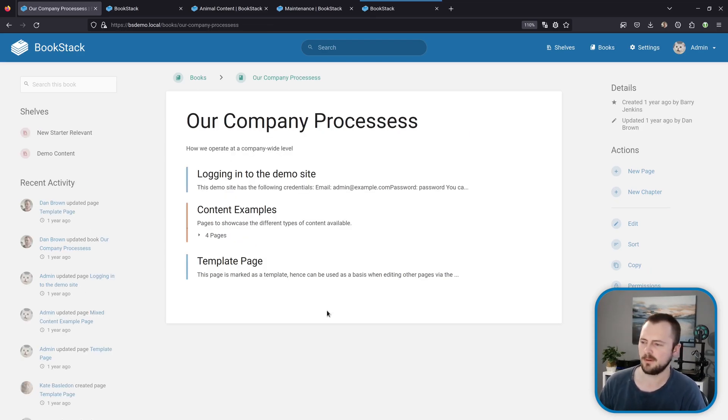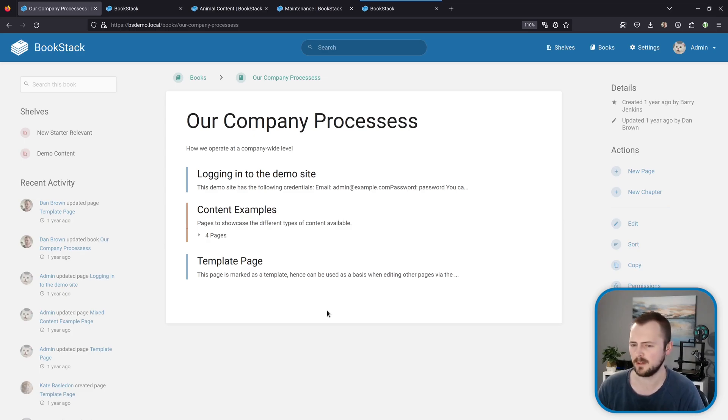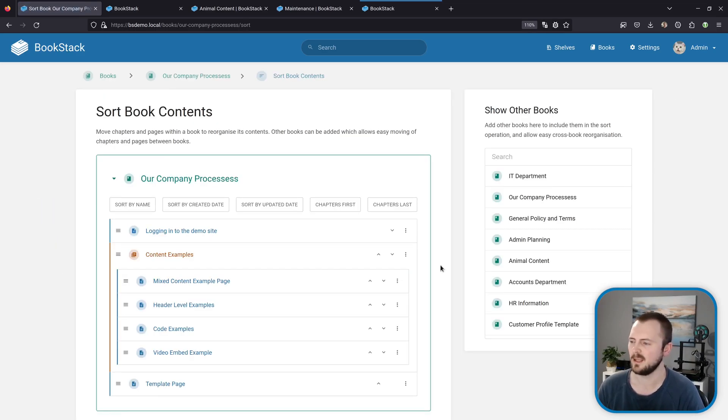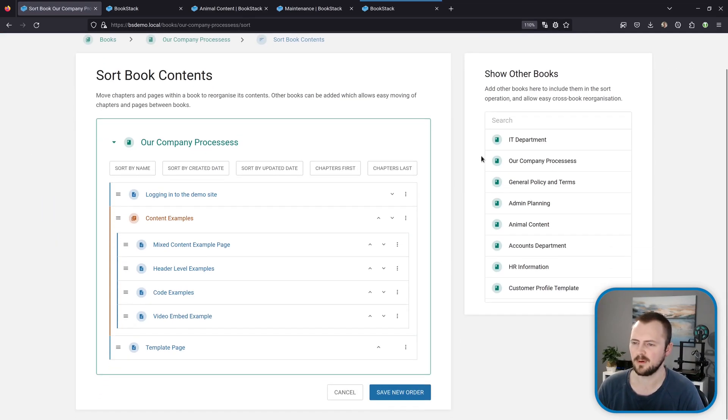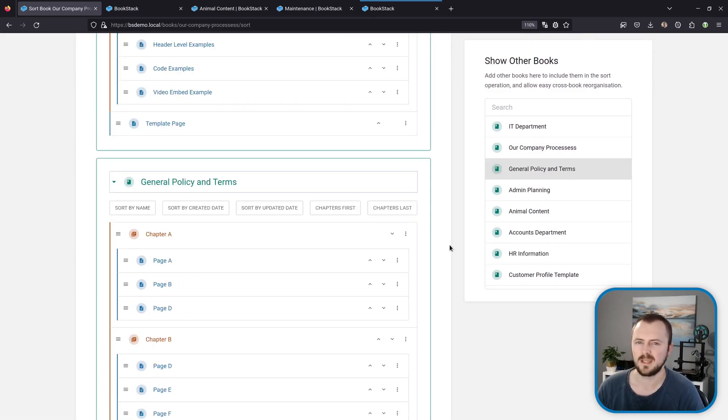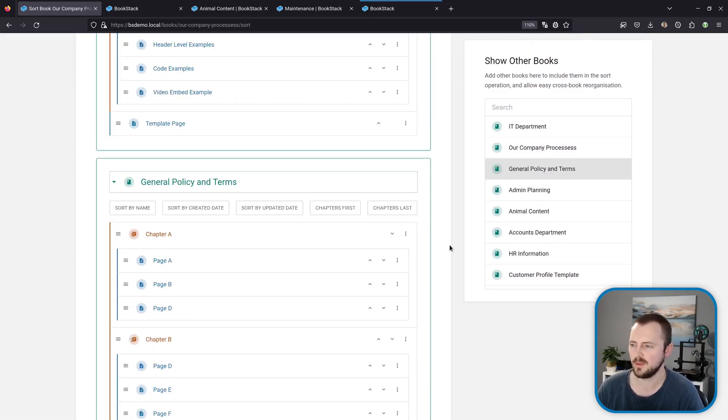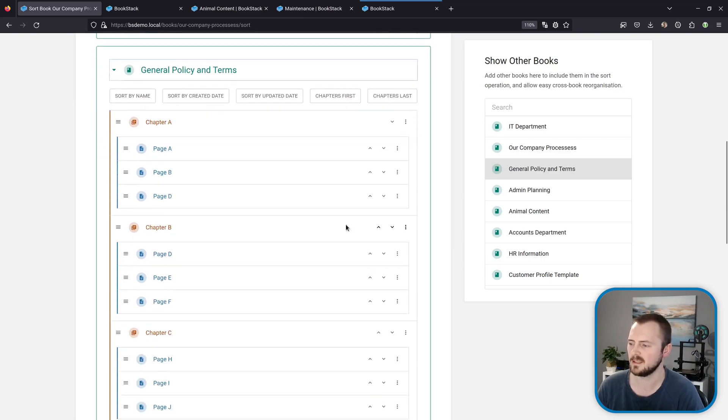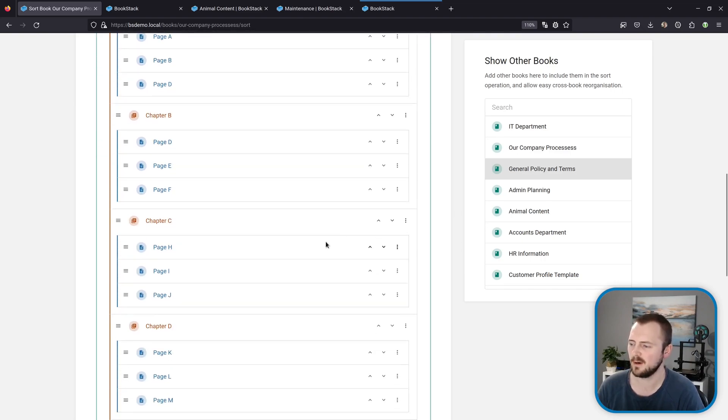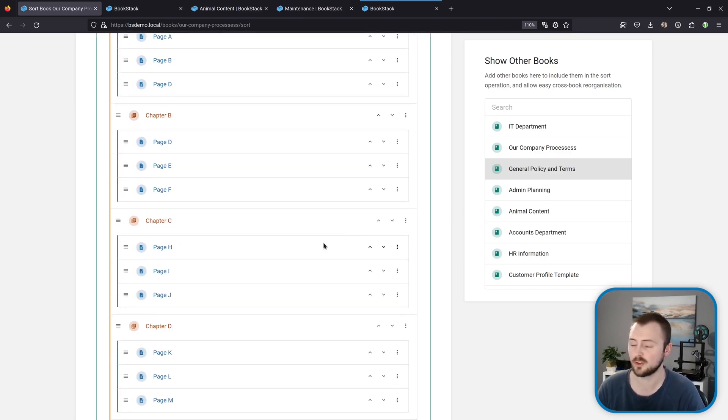All right, now for power user feature number five, and this relates to sorting your book. If I go to sort this book and then I'll add another book into the search just so we've got some content to play with. Now this tip is that you can bulk sort content within this interface specifically by using the typical shift and control clicking of the mouse to multi-select.